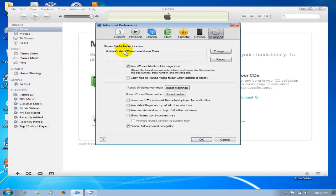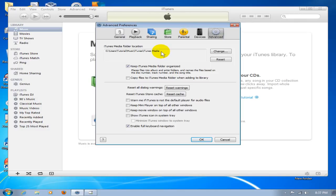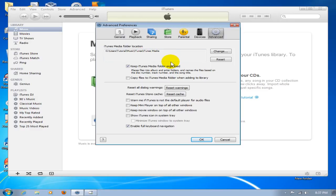Be aware of where iTunes is keeping its music files. In this case, it's keeping them in the iTunes media folder. This is iTunes version 10. If you have an older version, it will say Music there versus iTunes Media.